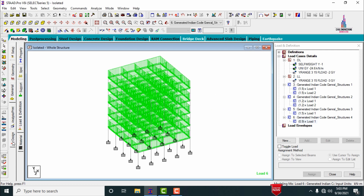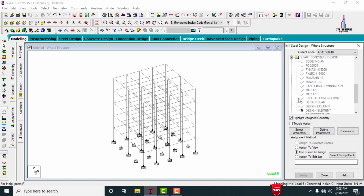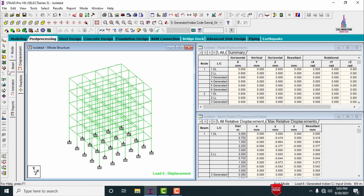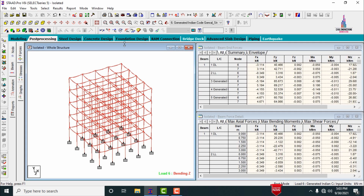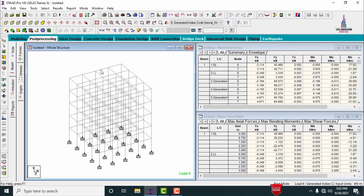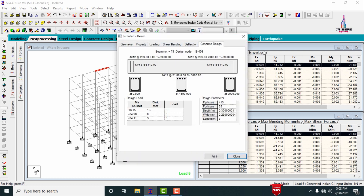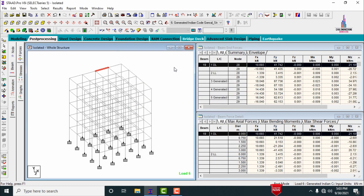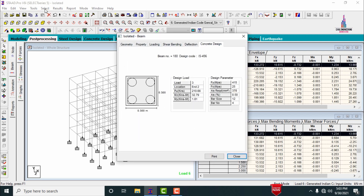Click on the design section under concrete design. The concrete grade considered is M25, and Fe 415 grade steel is used for this structure. After the analysis process is completed, I check the reinforcement values — selecting a beam shows the concrete design results, and selecting the column section shows the reinforcement details for that column.